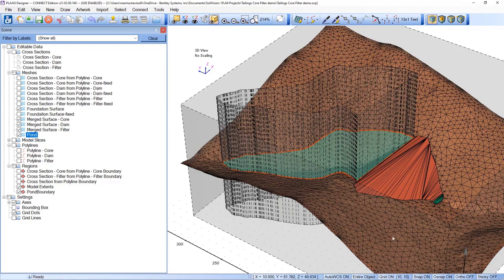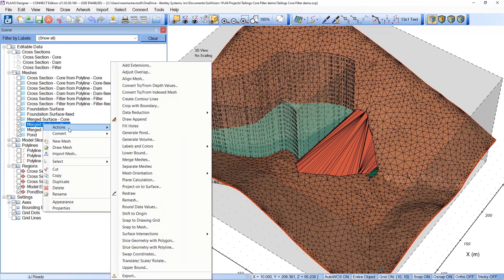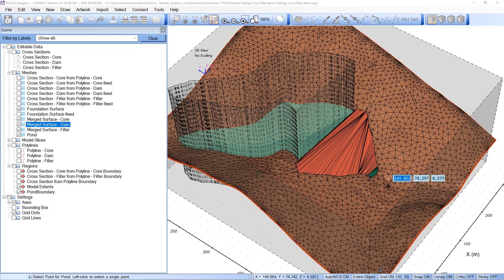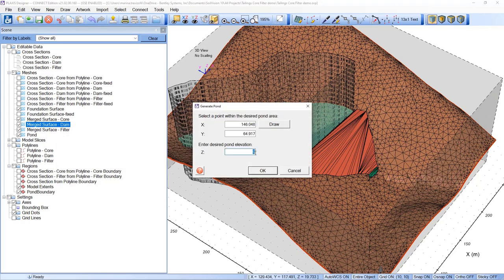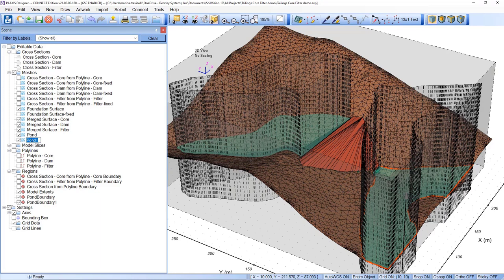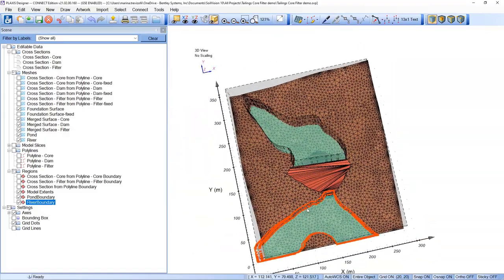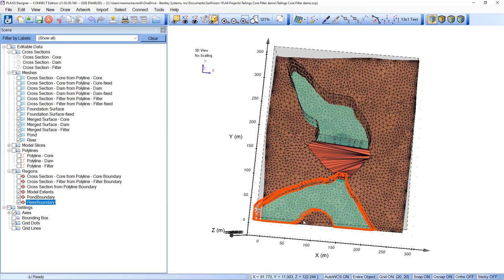For the downstream part, I take the merged surface again, go to Actions > Generate Pond, draw a point in the downstream zone, and set the river elevation to 10.2. Click OK and the surface is generated. I rename the mesh 'River' and the generated boundary region 'River Boundary,' since we'll use that region later.